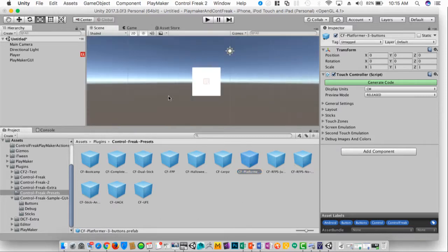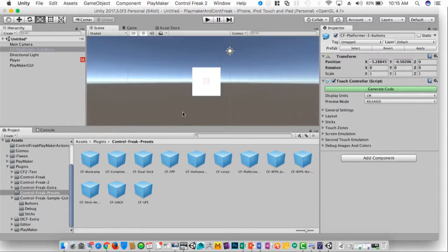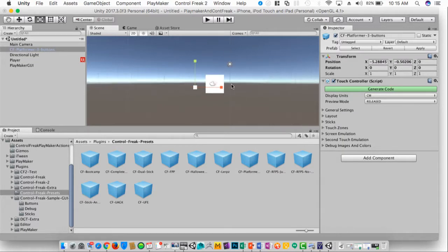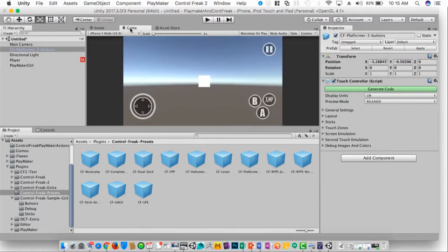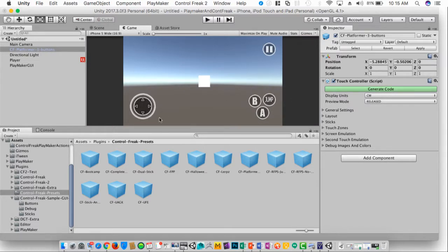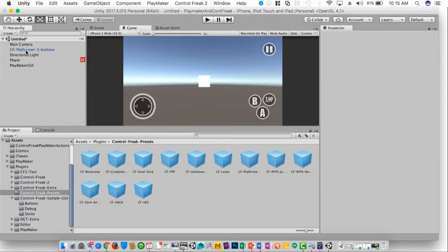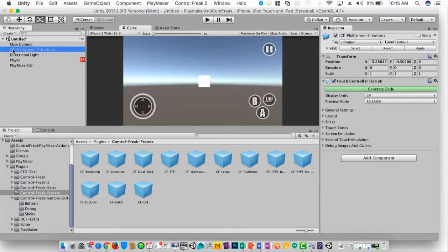The one we're going to use right now is just a CF Platformer 3 buttons. And if I drag this into my scene, it doesn't look like anything happened. But if I switch over to my game view, you'll see that it actually has incorporated these controls automatically. And if I select the prefab in my hierarchy and look inside of the inspector.